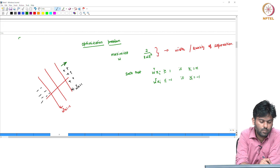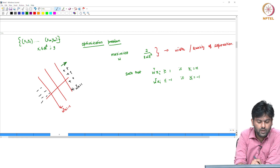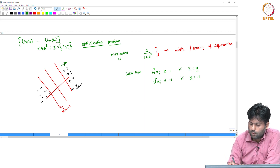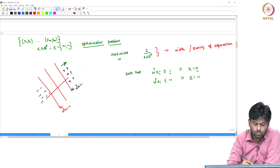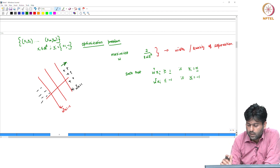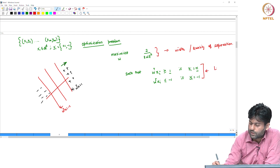What is the dataset? It is a binary classification dataset: x1, y1. The data has real d-dimensional features, and labels are plus 1 and minus 1 in this example. This defines a linear separation condition.